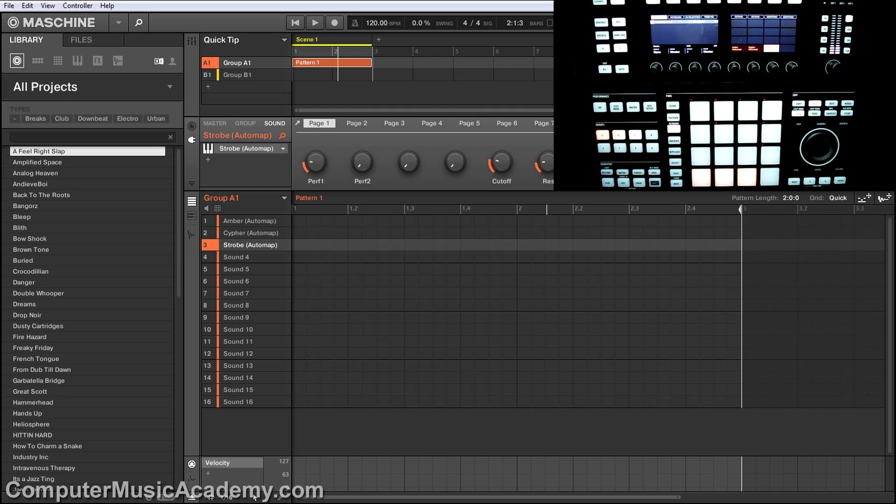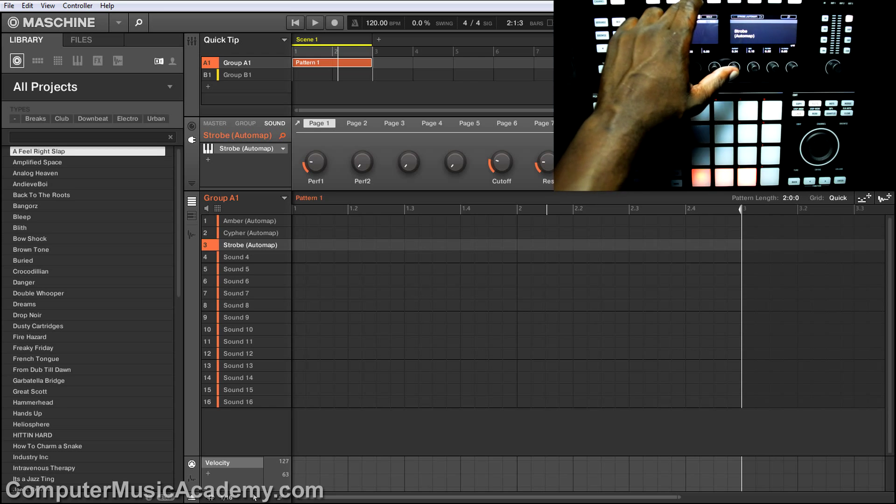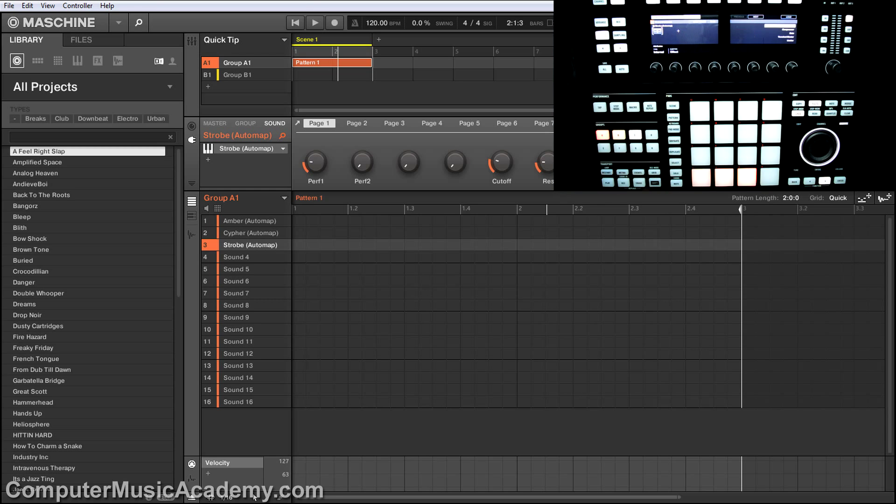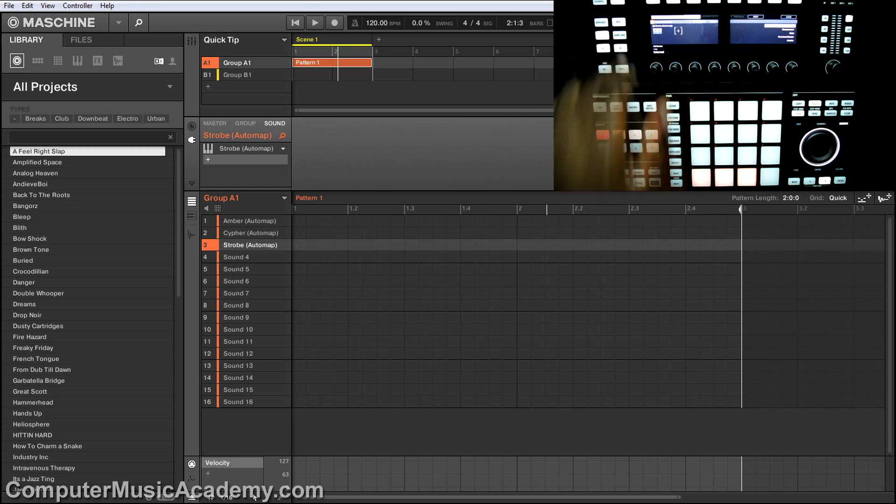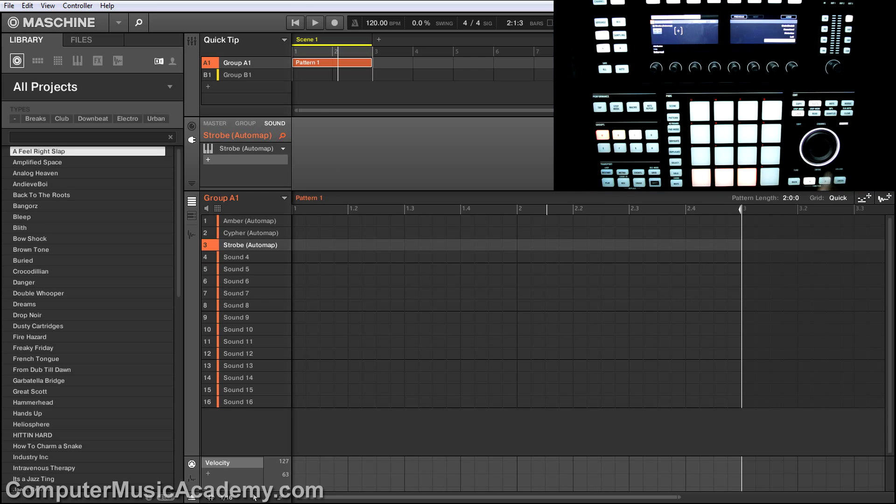Yeah, pretty simple to do. You can also add effects. Come out of pad mode. I'm going to go to sound. I want to add an effect to that. So let's go to shift, browse, I'm going to tab over and let's do a saturator.